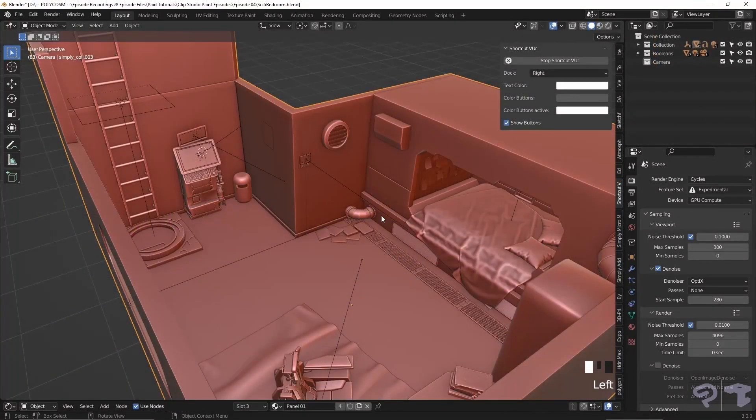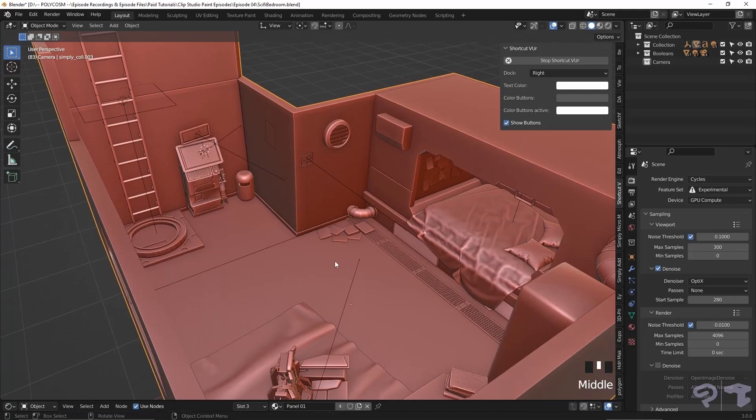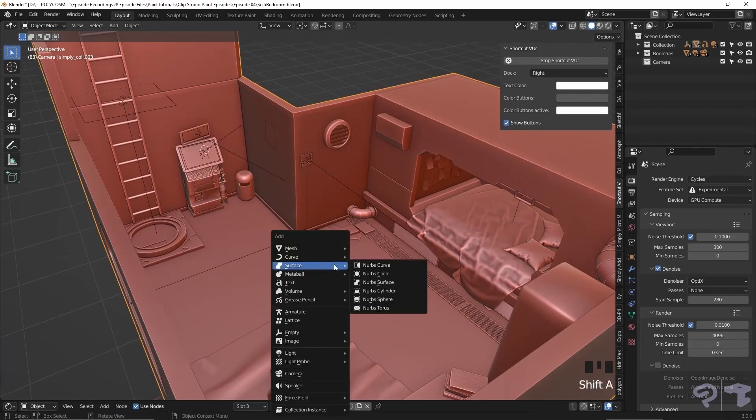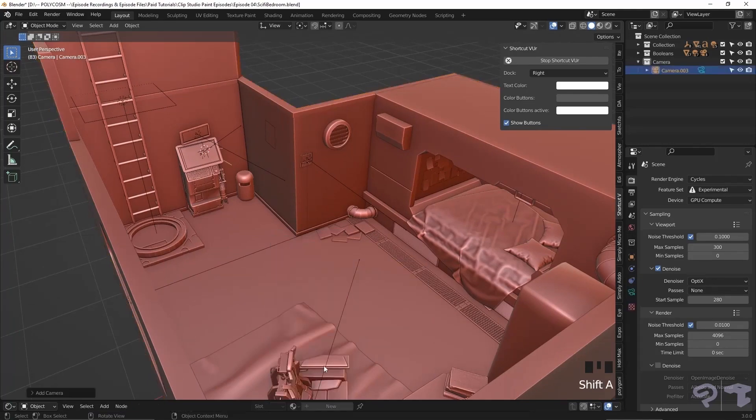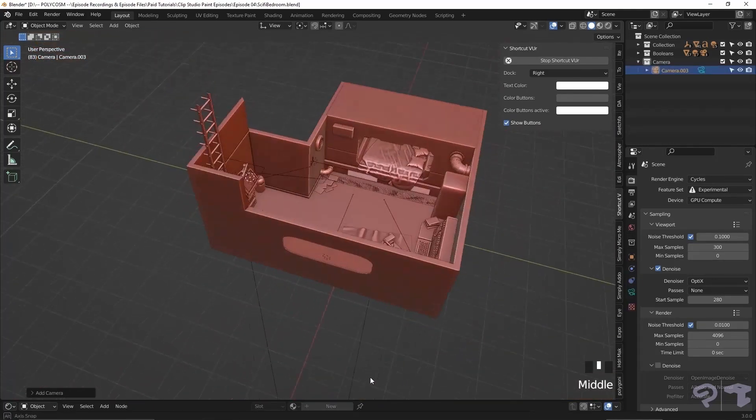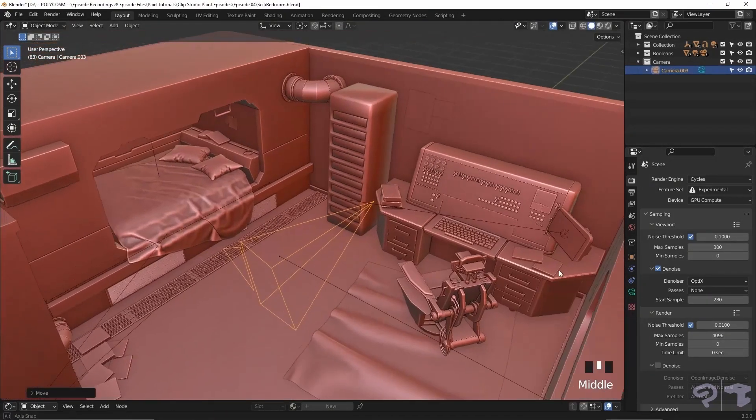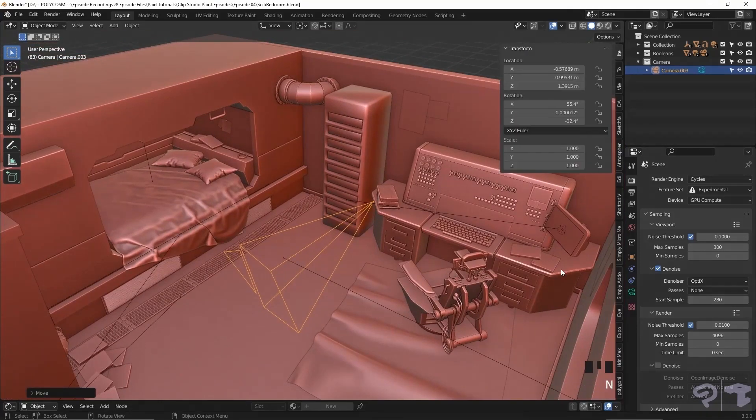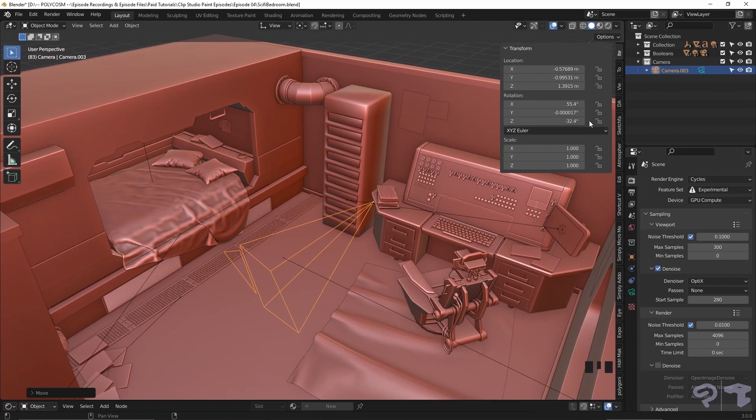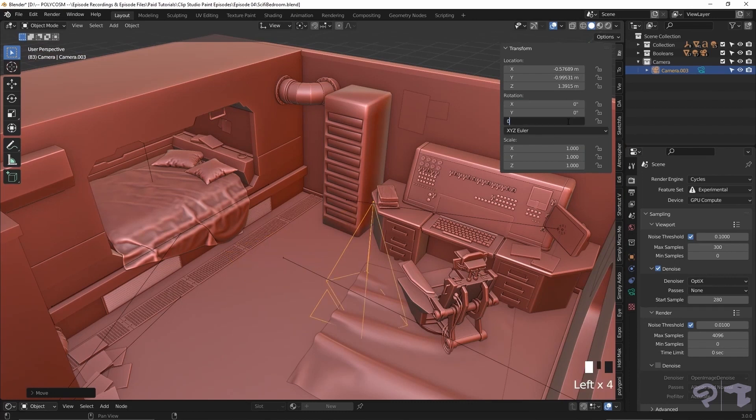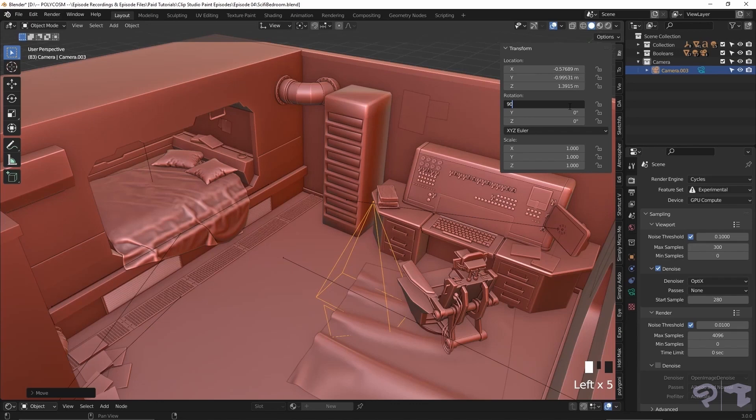Now if we add in a camera using shift A, a camera shows up in our scene. To straighten out the camera, tap N to bring out this little menu, and if we navigate to item we can zero out the rotations. Although for the X rotation we want it to be set to 90 degrees.